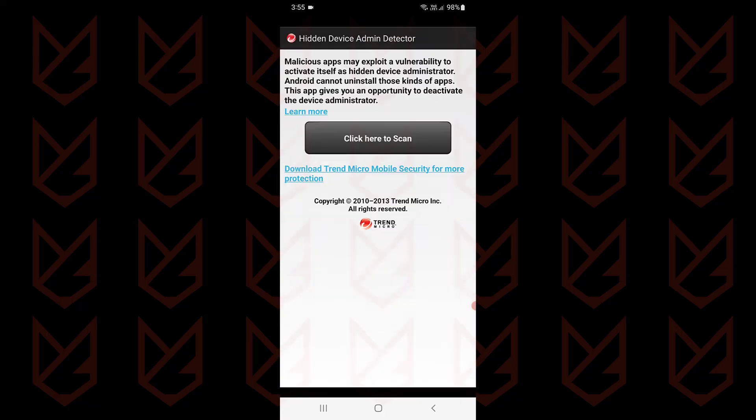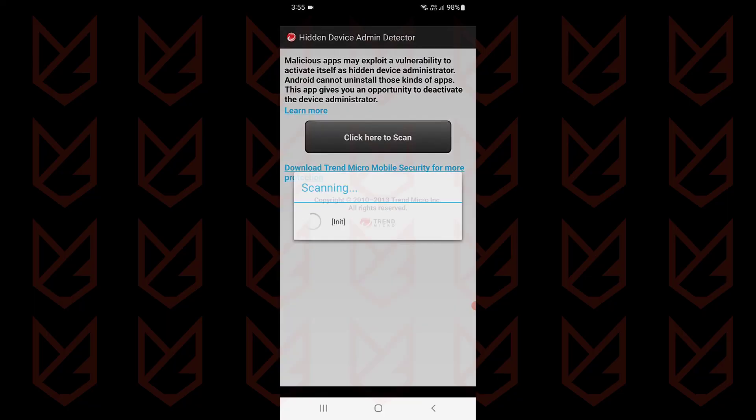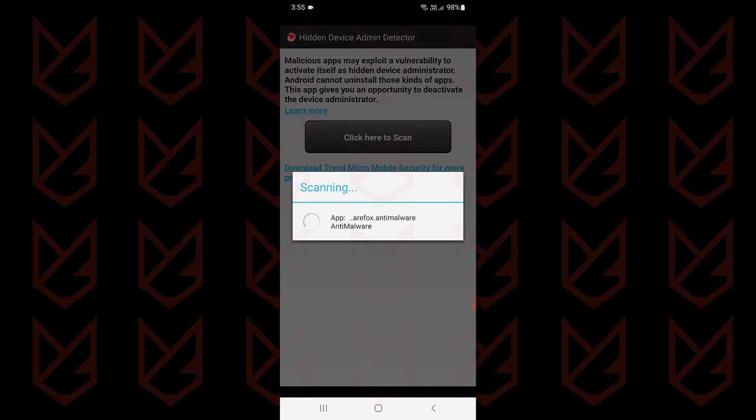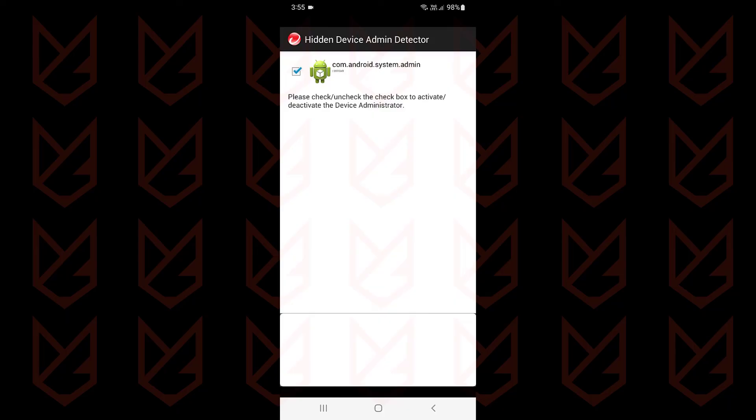Once the app is installed, tap on Click here to scan. If there is any hidden device admin app, deselect it to deactivate the device administrator.